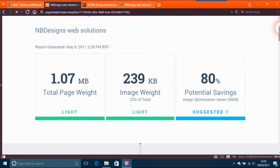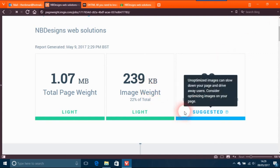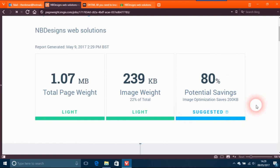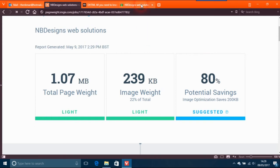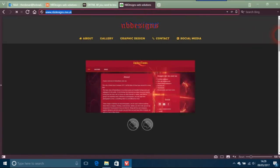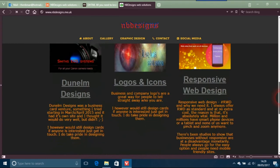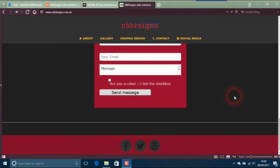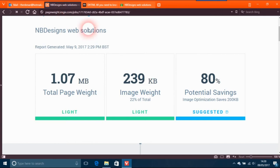On my main site, you got 1.07 megabytes total page weight, the image weight is 239 kilobytes, your potential savings is 80. Normally I would say 1.07 is still quite a lot for a home page, but if you look at the site, it's actually a one-page thing. A one-page site at 1.07 is not too bad at all.